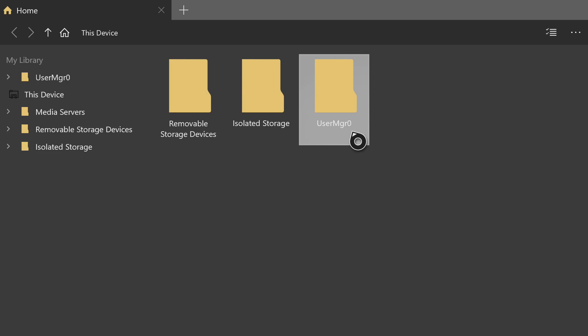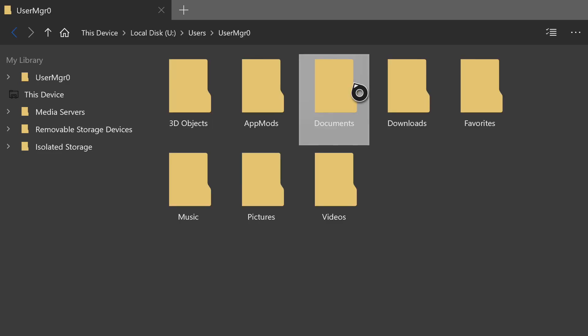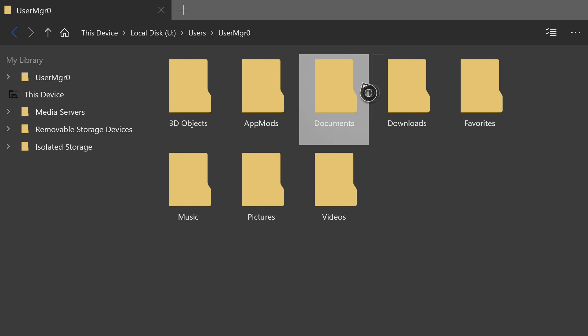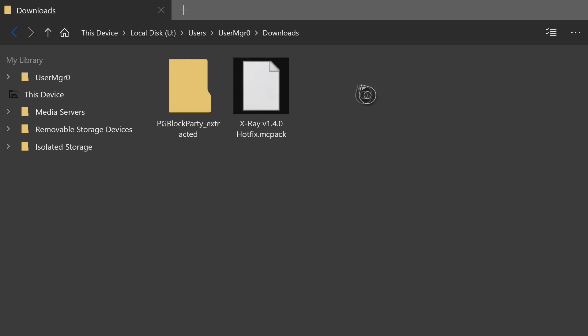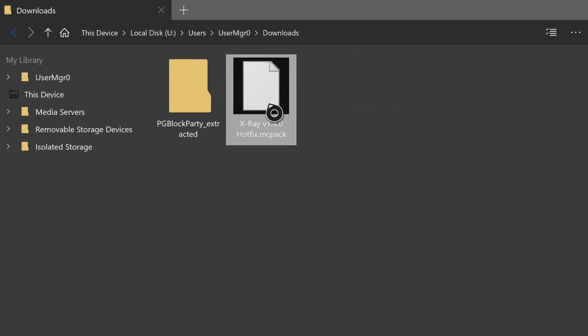This should add the UserMGR folder into this location. The number does not matter — mine is zero, yours might be different. Open up UserMGR and then go into Downloads. This is where you will find what we just downloaded: the X-Ray mcpack.